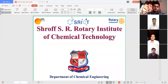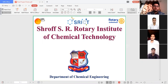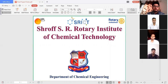Hello to everyone watching this video. We are the students of final year Chemical Engineering from S.R. Rotary Institute of Chemical Technology. I am Ananya Davi and my team members are Tejas Chohan, Jasrat Devadra and Kishan Dharaven.